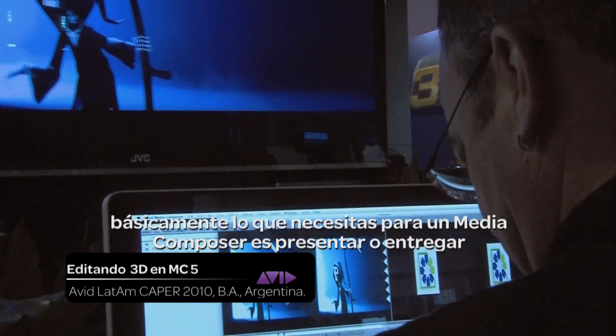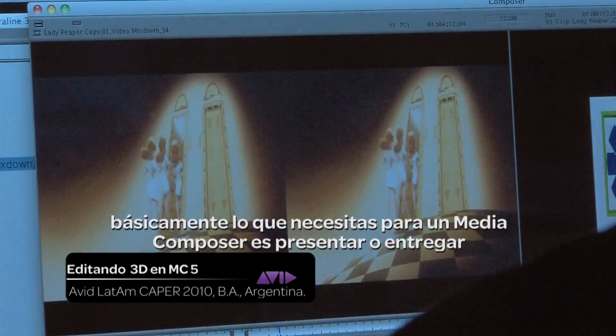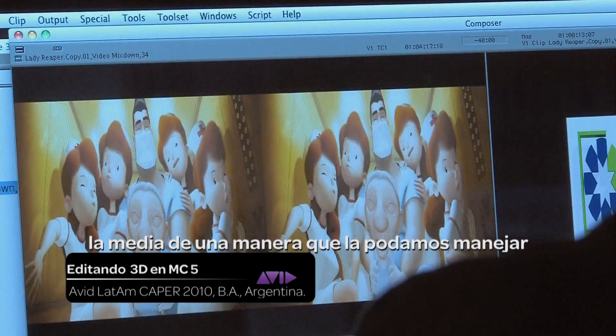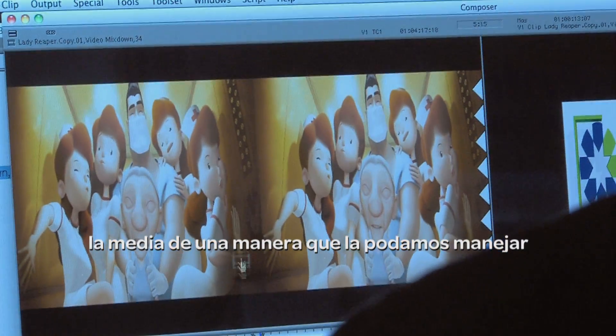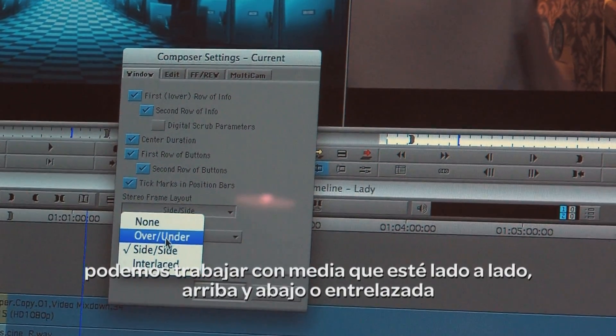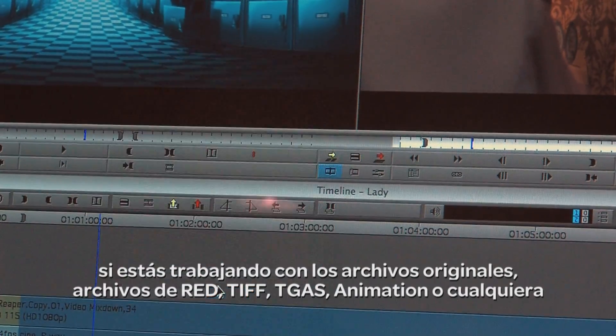Basically what you need for Media Composer is to present it with media that is prepped in a way that we can handle. We will work with media that is either side-by-side, over-under, or interlaced.